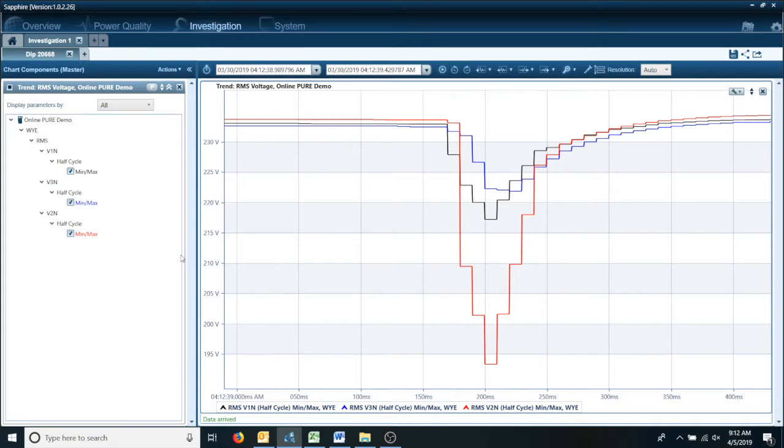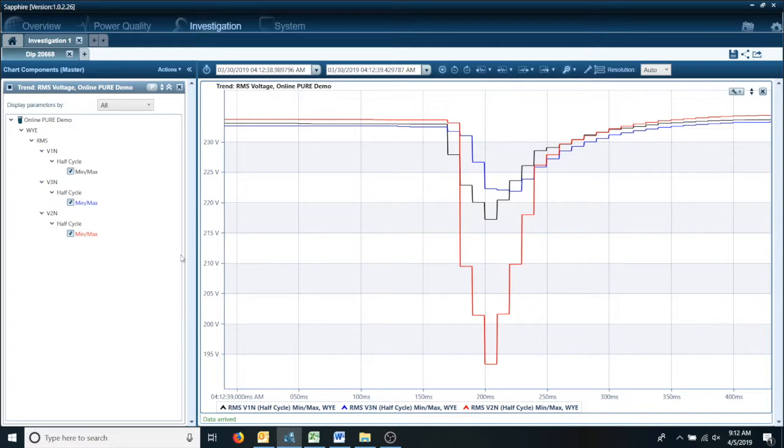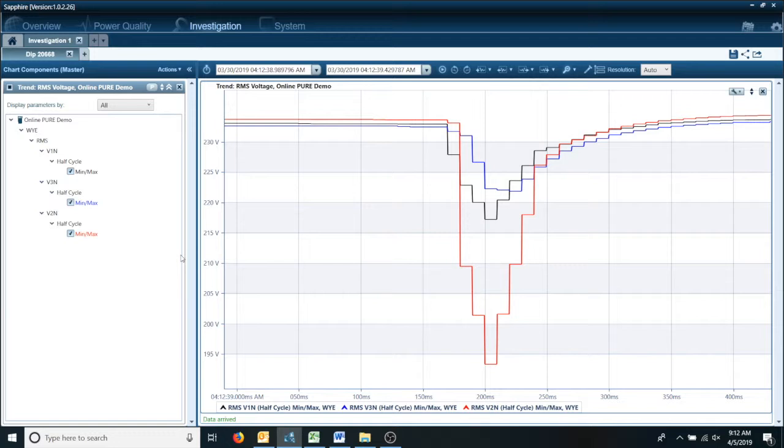Now there are a lot of options here. You can view spectrums, you can view your typical graphs based off of different IEC standards. So it's a large amount of information that you can actually view. What we're going to show is just how to do a simple quick glance at your harmonic spectrum.